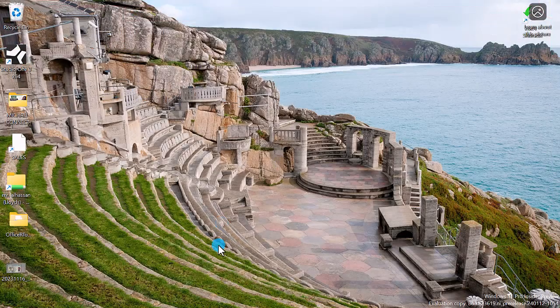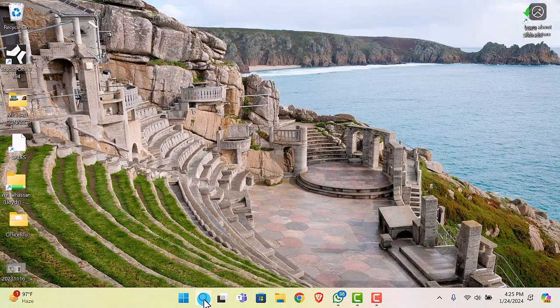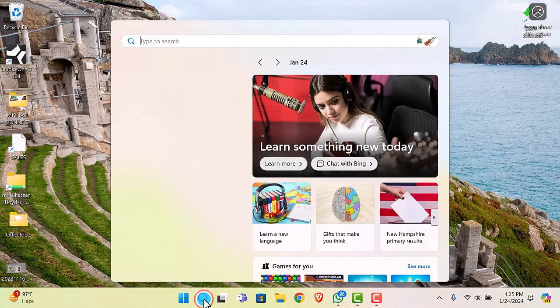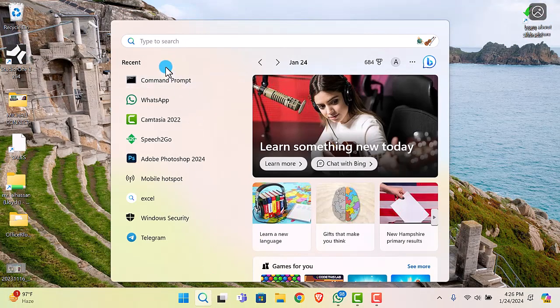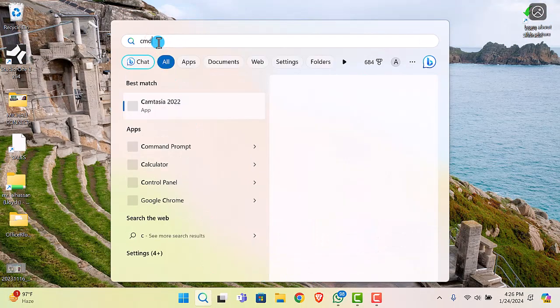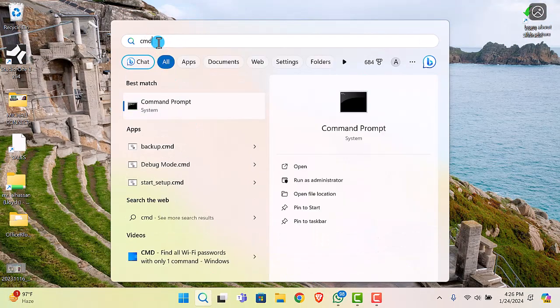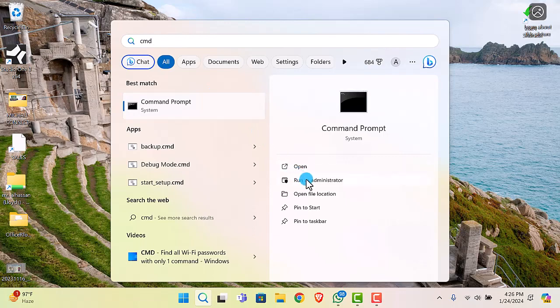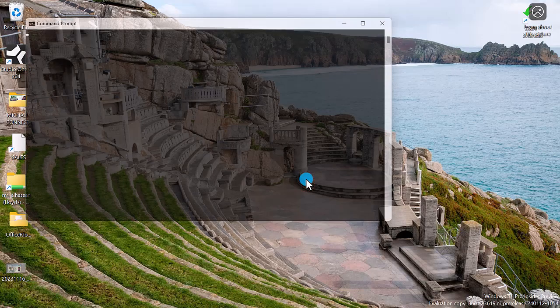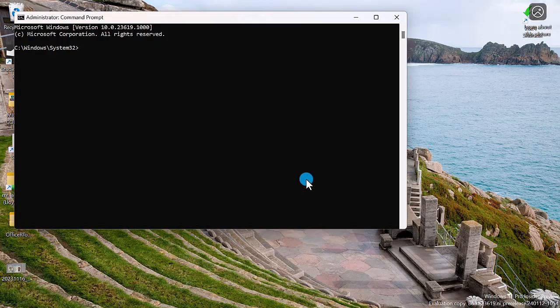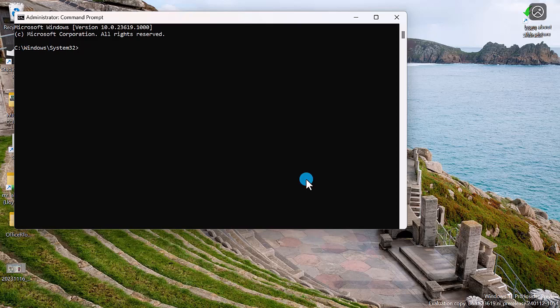Next step: open command prompt. Make sure to run as administrator. Now watch closely and type the following command: CD backslash and hit the enter key.